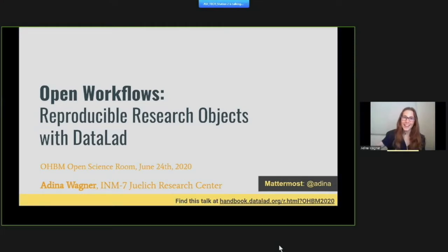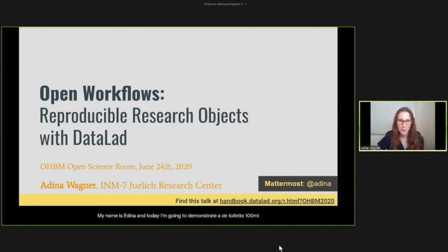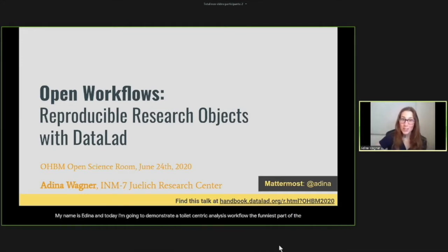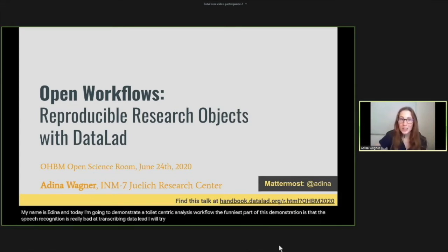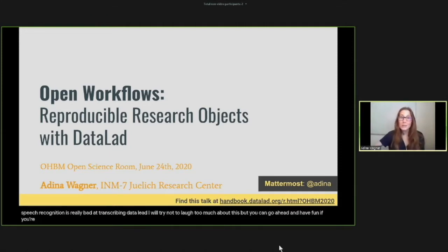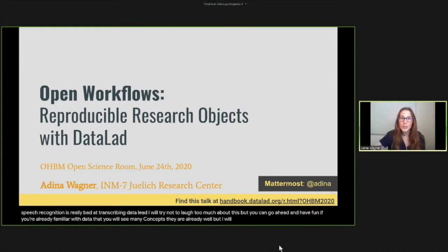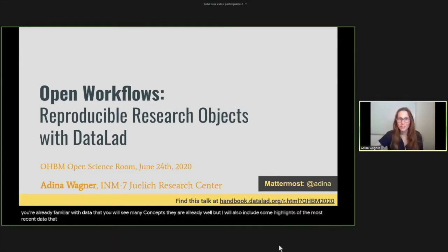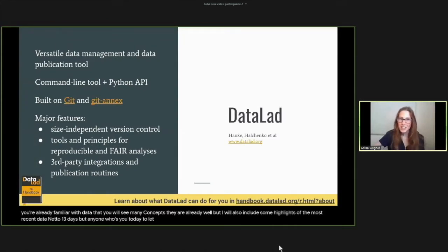Hi, my name is Adina and today I'm going to demonstrate a DataLad-centric analysis workflow. The funniest part of this demonstration is that the speech recognition is really bad at transcribing DataLad. I will try not to laugh too much about this. If you're already familiar with DataLad, you will see many concepts you're already aware of, but I will also include some highlights of the most recent DataLad 0.13 release. For anyone who's new to DataLad, here's the gist.